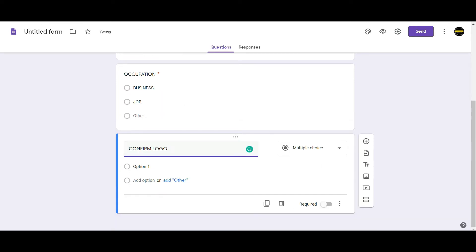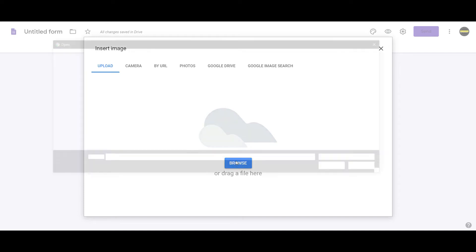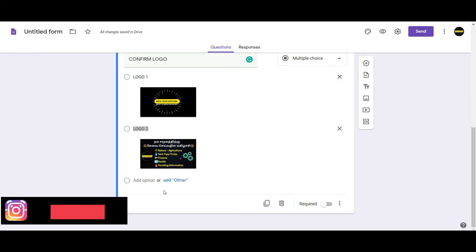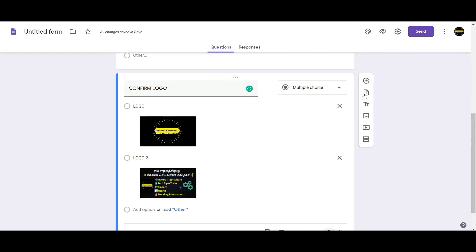In this form, you can create two logos. If you have questions, you can choose. If you want to choose a word for the image, you can use a picture in the gallery.